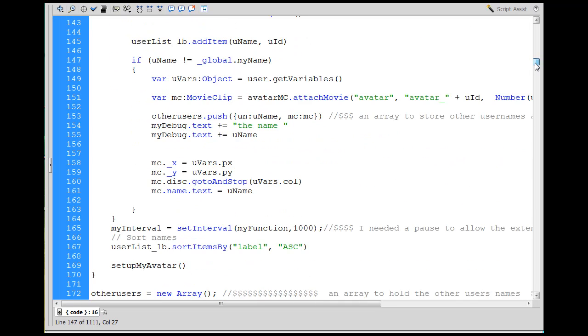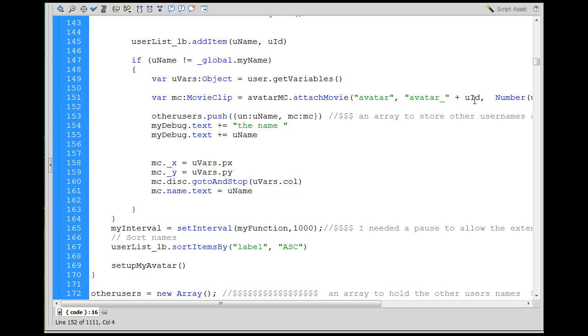If username does not equal my name, so here's all the users in the other room, and it's going to make a variable called MC, it's going to be a movie clip. And then it's going to attach the avatar movie clip from the library to the stage. And then here's where I made one of my additions, here's my work right here.